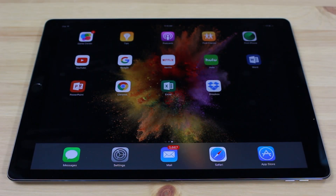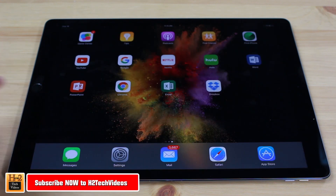Hey guys, this is Wayne here from H2 Tech Videos. Just wanted to show you some of the cool gestures you can do on the new iPad Pro.